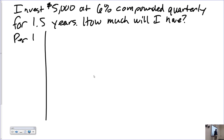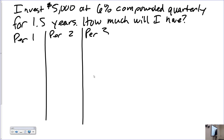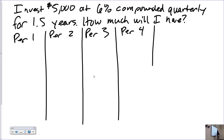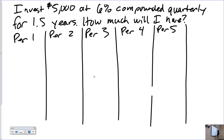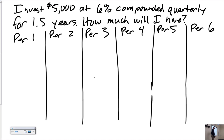Period one, period two, period three, period four, period five, and period six — we have six periods. Note that the way we're doing this right now is actually the exact way that compound interest is calculated. This is how the bank does it. What we'll learn in a bit is the shortcut, which is purely an approximation.